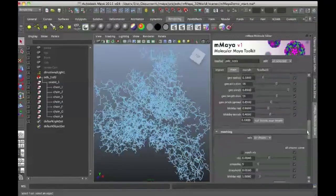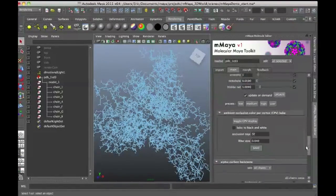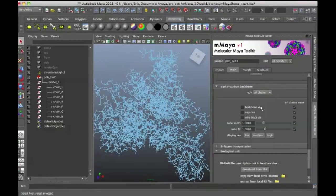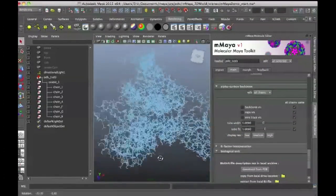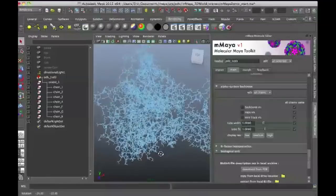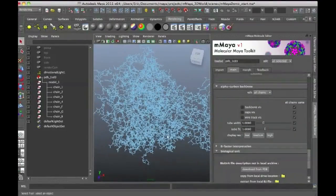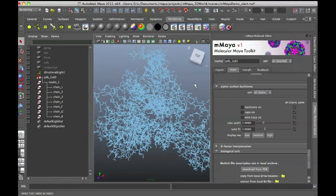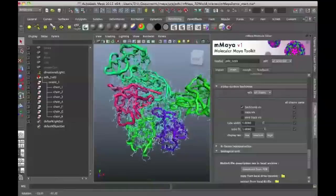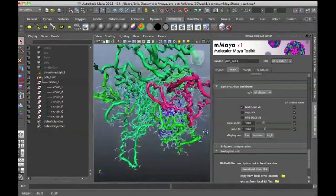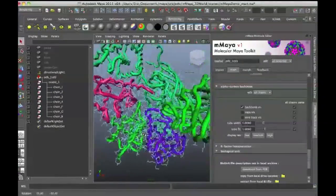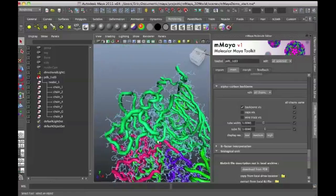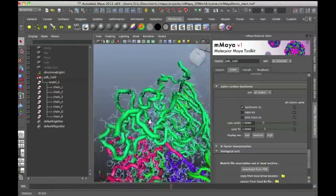I'm going to scroll down here all the way down to the alpha carbon backbone visualization. And this actually represents the molecule as a backbone or as a line that goes through the overall structure. And this is another popular way to represent molecular structures. So if I turn on backbone viz, you can see that now there are tubes that go along the backbone of the main structure of the protein.